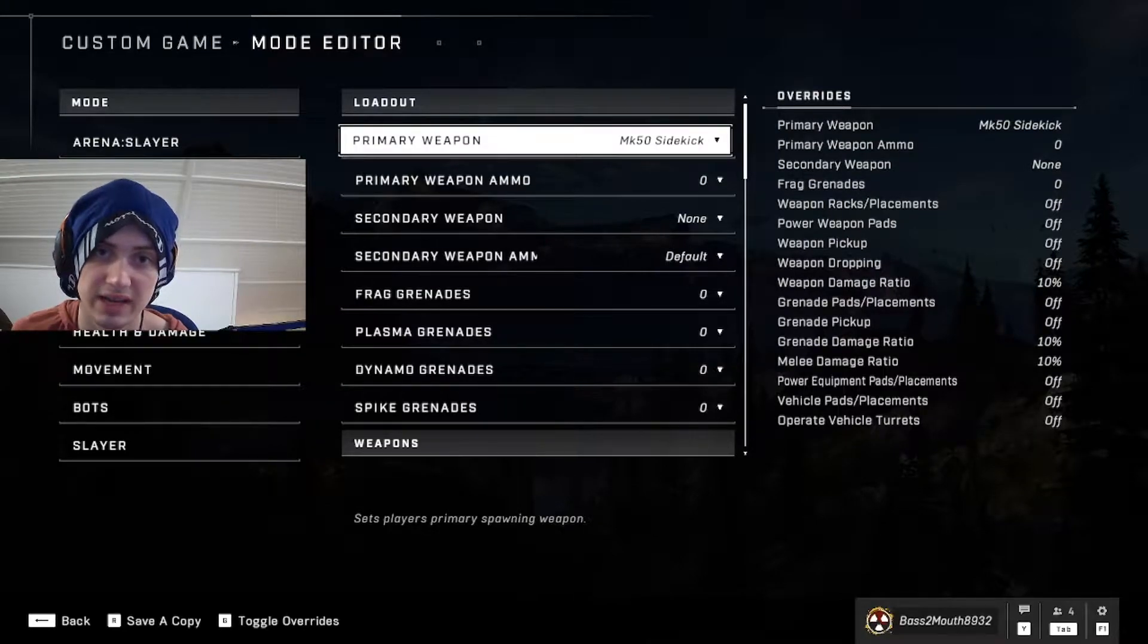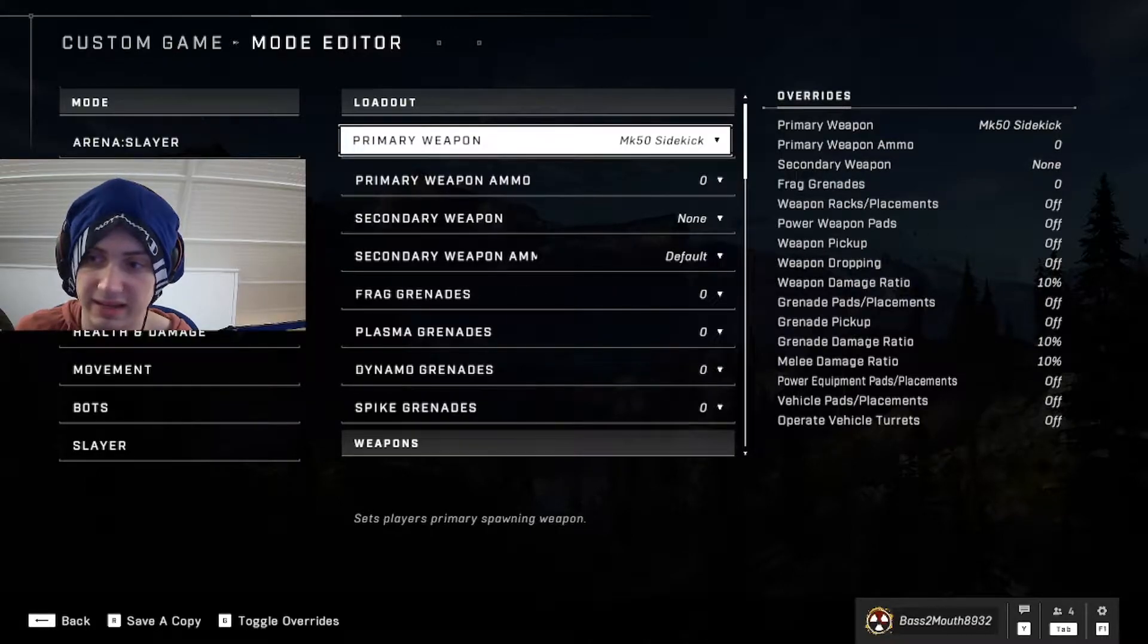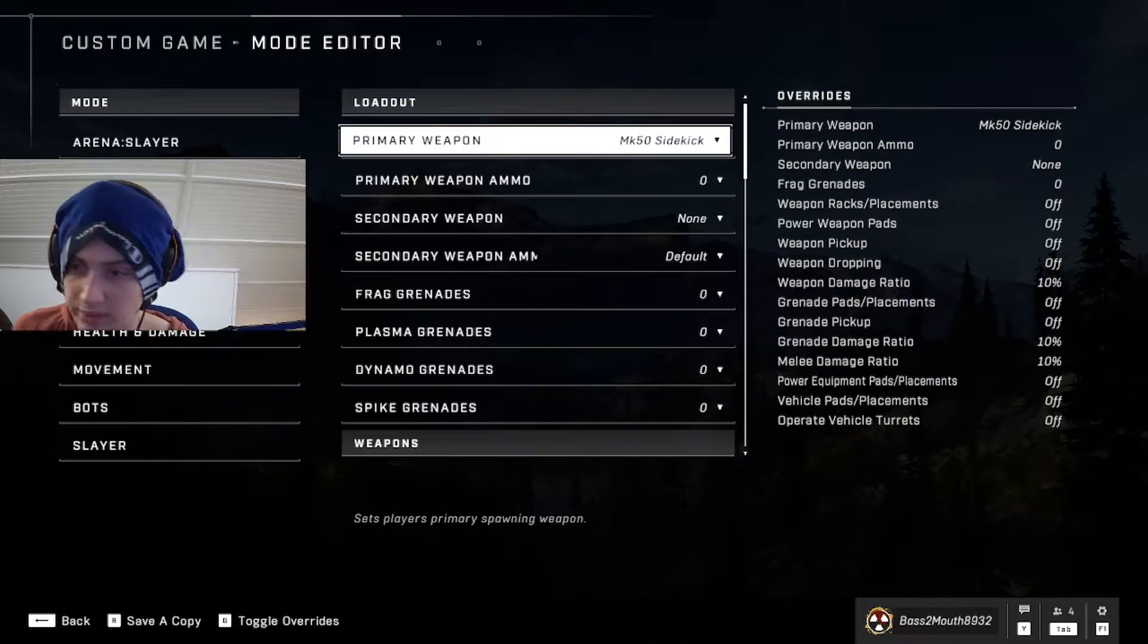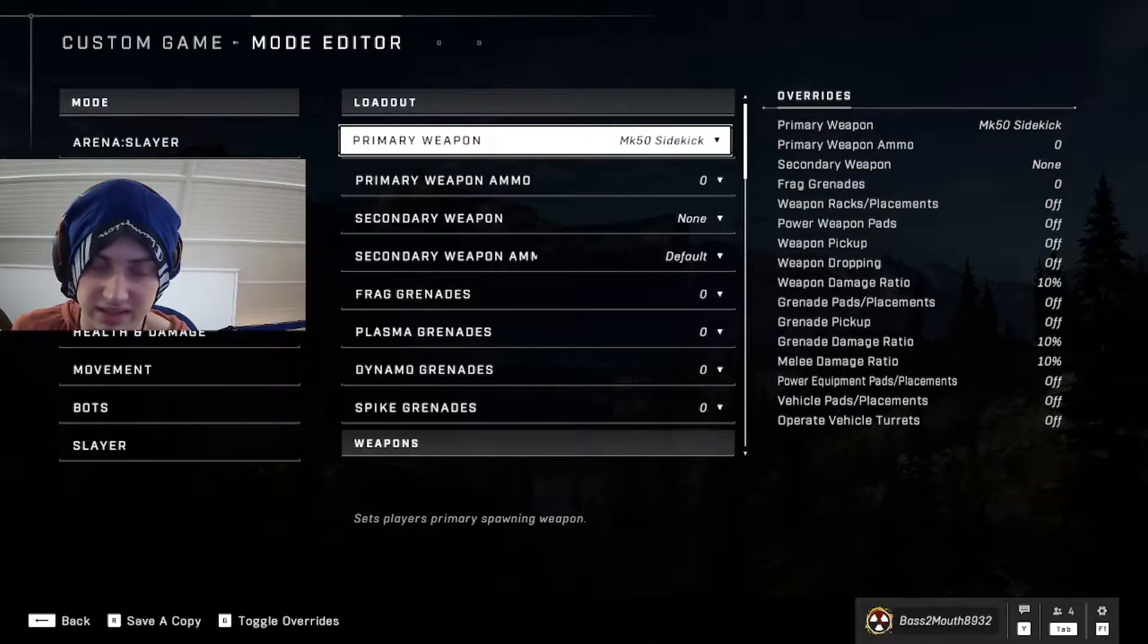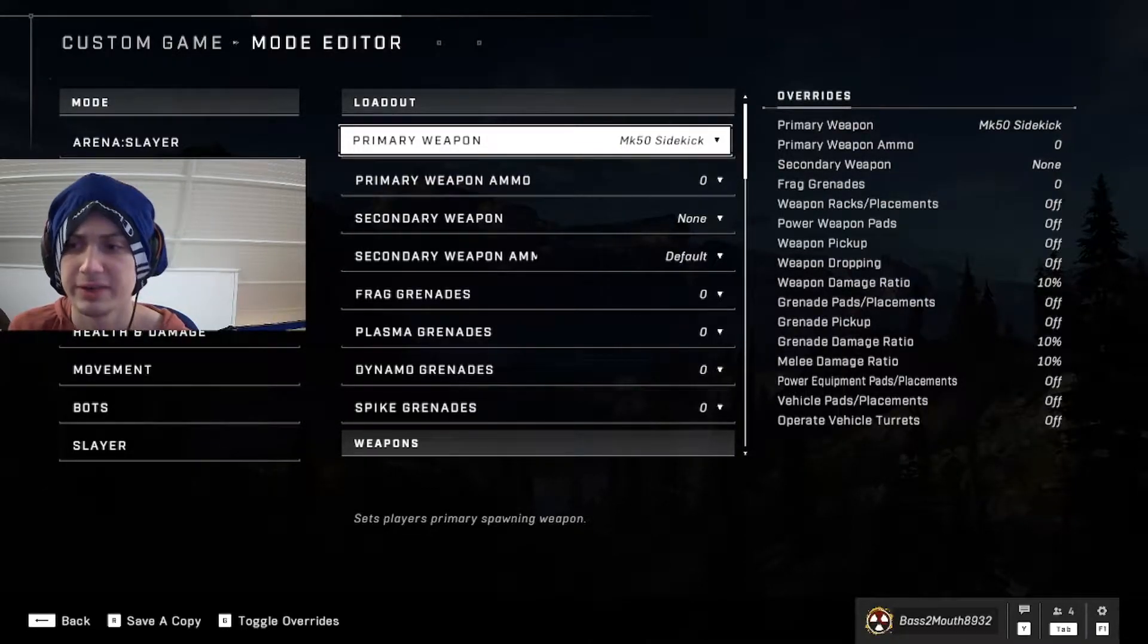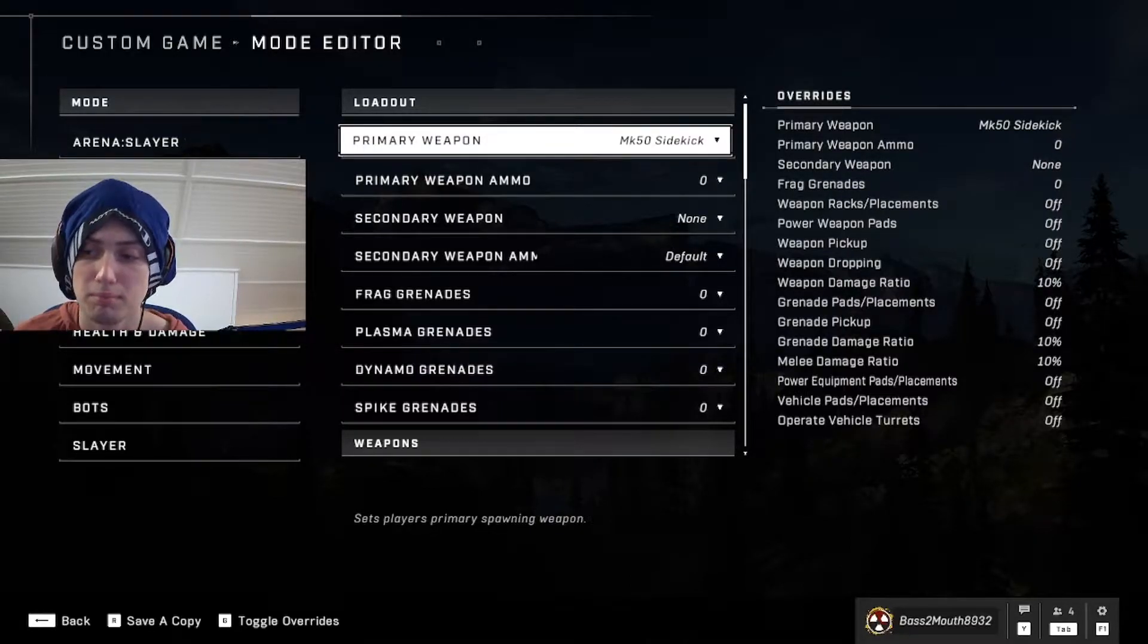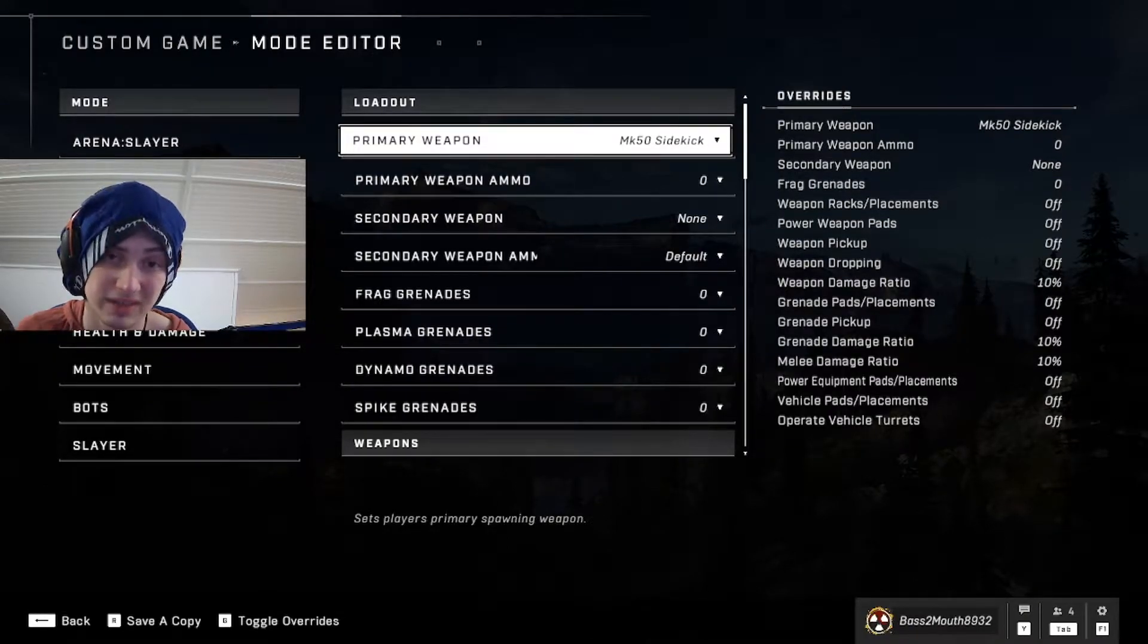I do this just so the AI is focused on me and not going to pick up weapons. AI loves to pick up weapons, so just to make the AI a little more predictable and easier to set up what I want to do. Weapon pickup off. Weapon dropping off. Weapon damage ratio 10%, for whatever reason, even though it's unlikely or impossible that they'd be able to shoot me, just in case. Grenade pads and placements off. Grenade pickup off. Grenade damage ratio off. I mean, grenade damage ratio 10%. Melee damage ratio 10%. Don't worry, this won't affect the ninja-ing. It is still a one-shot to the back.